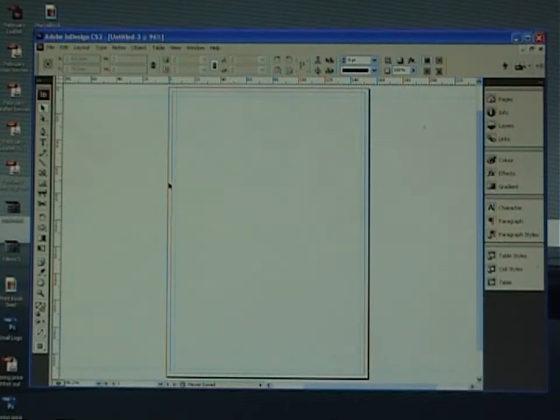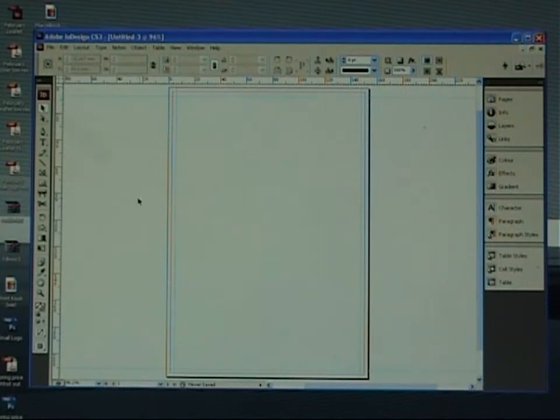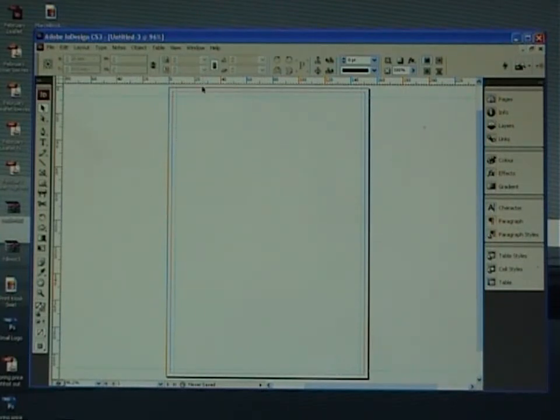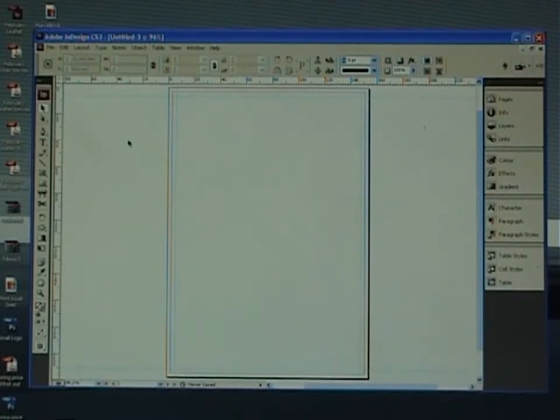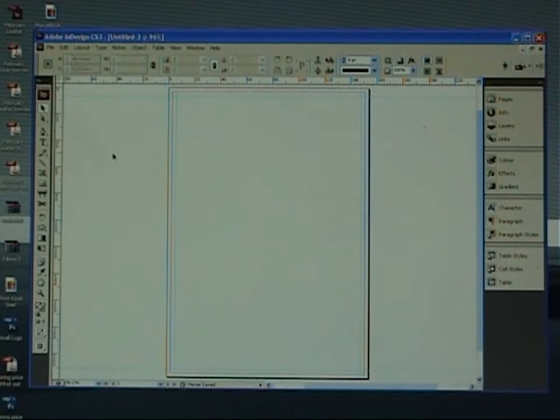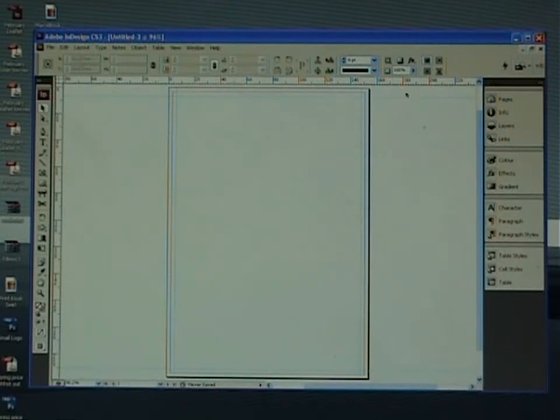Once you're there, that's pretty much it. It's as simple as that. This template, the same principles can be used for business cards, A4, any size. Just give yourself three mills bleed and three mills safety line. Save that document now as an InDesign document. And you can use it over and over and over again.